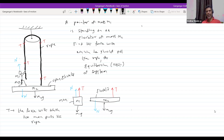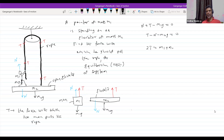So for equilibrium: N plus T minus m1G equals zero. For the elevator: T minus N minus m2G equals zero. Adding these two equations: 2T equals (m1 plus m2)G. Therefore, T equals (m1 plus m2)G divided by 2. That is the force with which you should pull the rope.